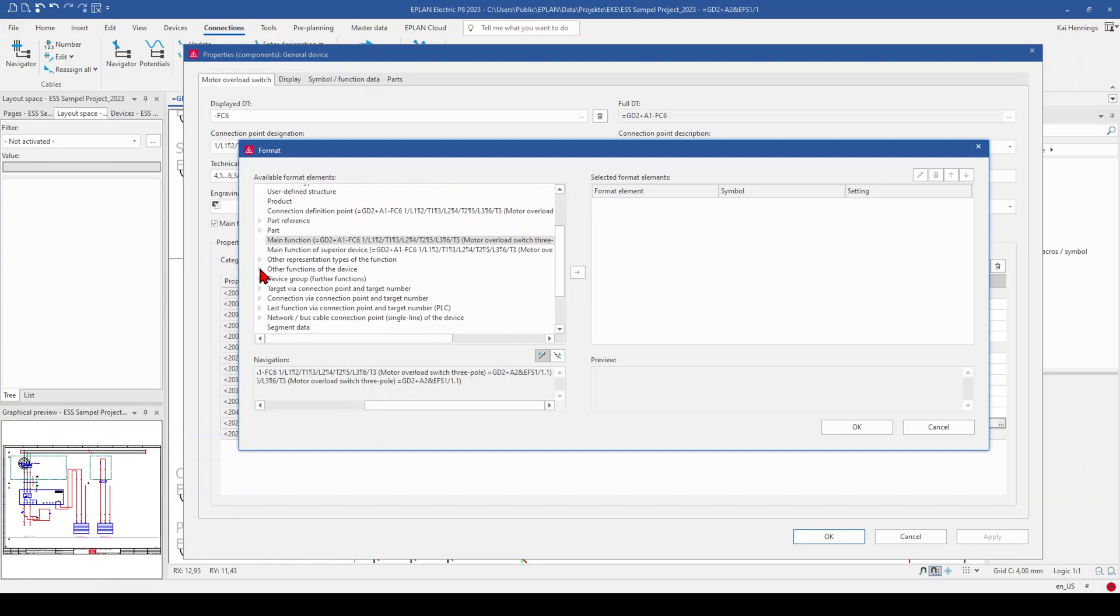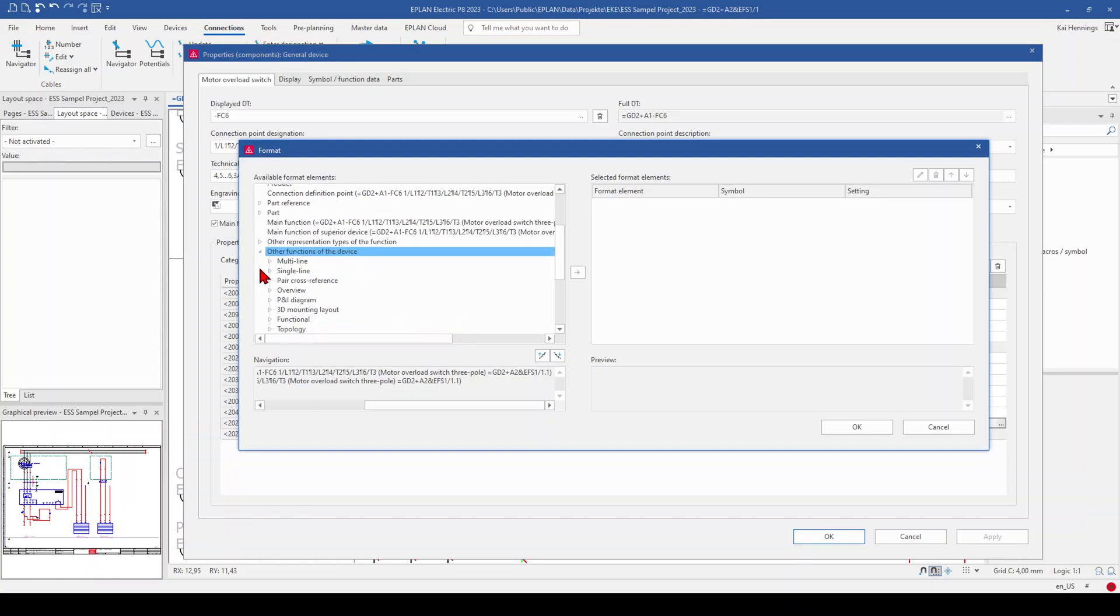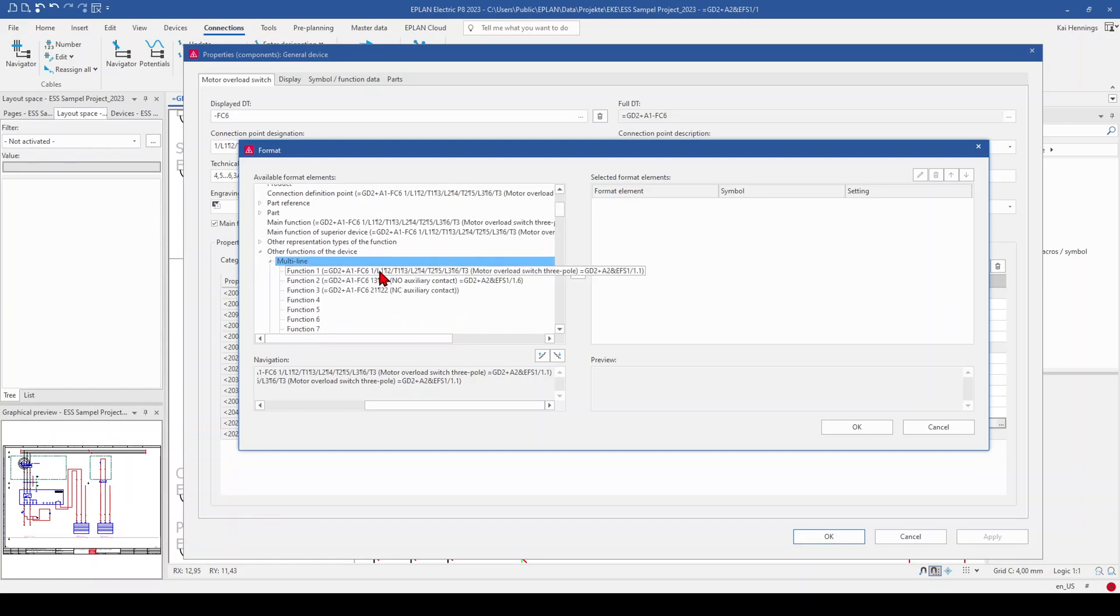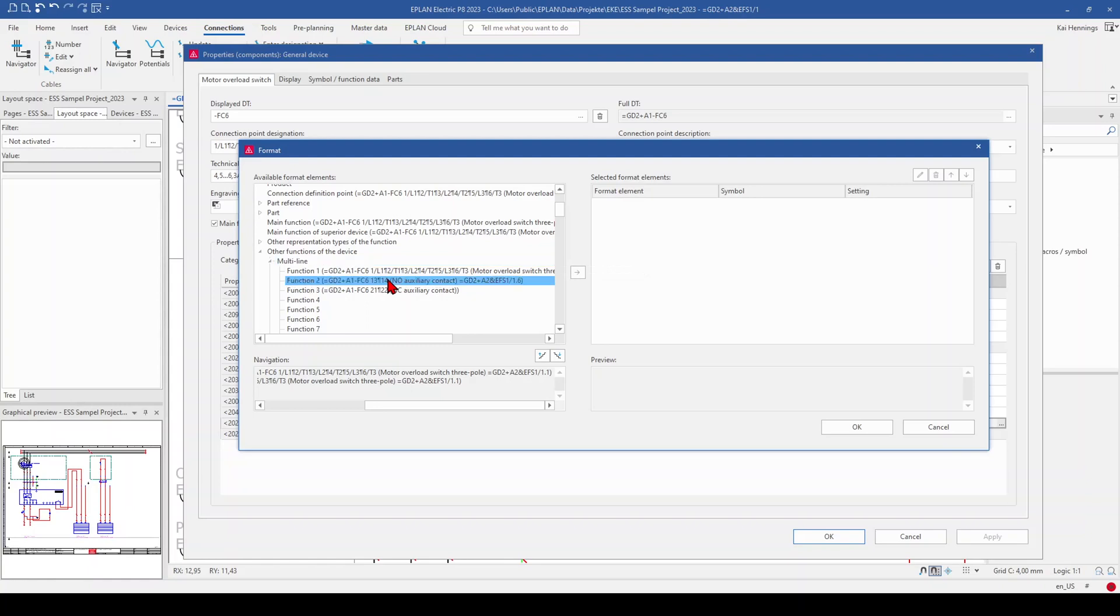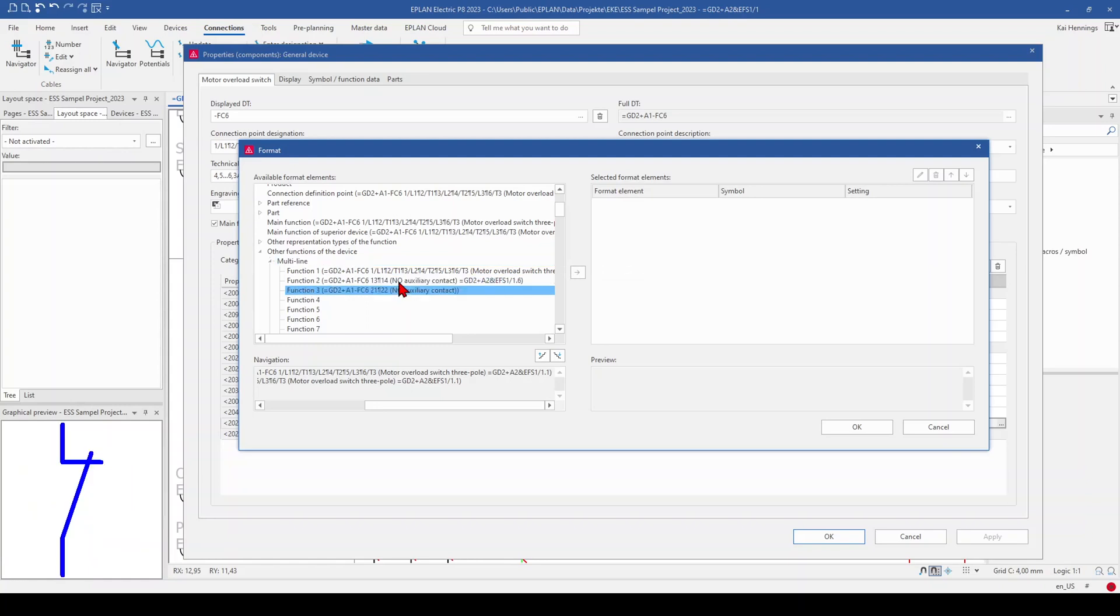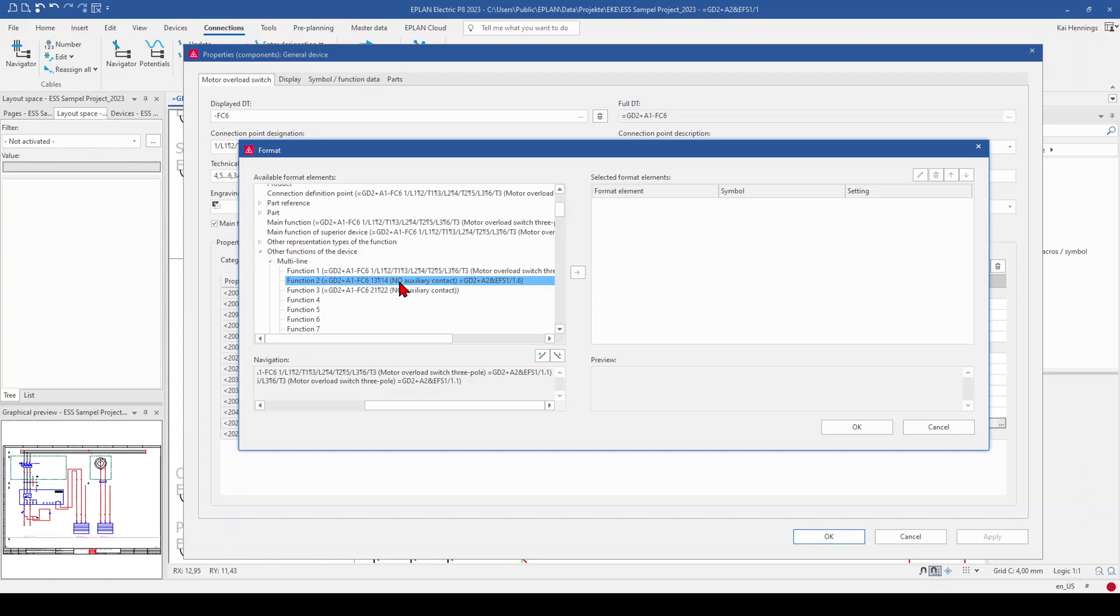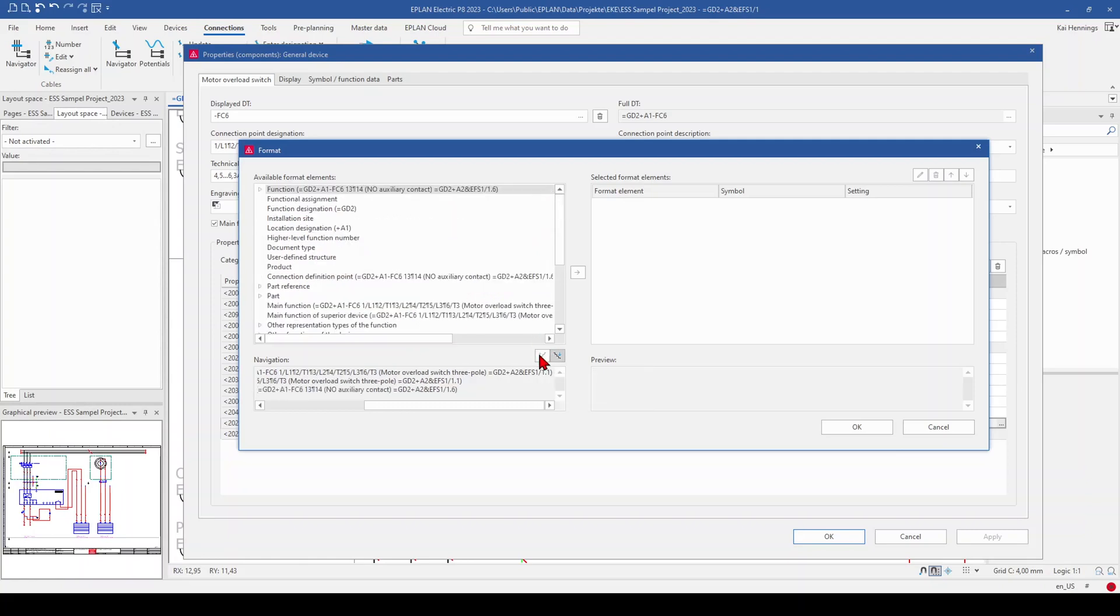which we need is the normally open contact. So we go to other functions of the device, multi-line. And here we can see the different functions which we can select. So we are already on the MCCB. Here we can select the normally open or the normally closed. Normally closed is not used in our drawing and that's why here is no cross reference shown. So we go here to our normally open contact and go to the next level.